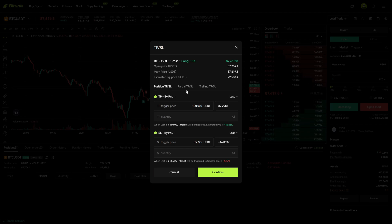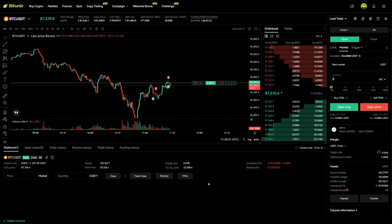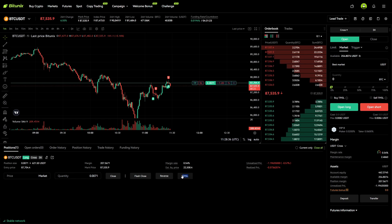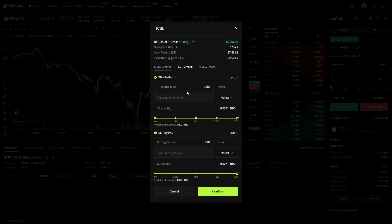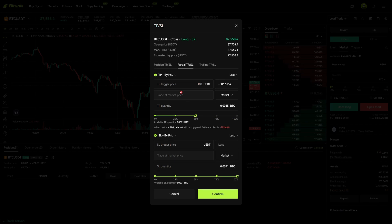If you want to add multiple take profits and stop losses you can do this with the partial section. That is the only way to add multiple or partial take profits. In this case let's only take 50% of the profits out when we hit $100,000 — so once $100,000 is hit we will take out $43, which is 50% of this whole position.